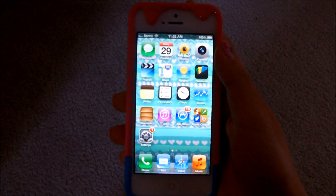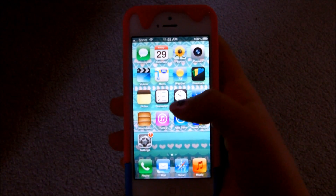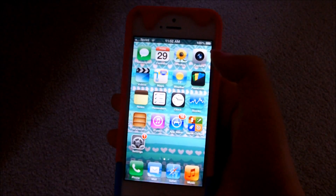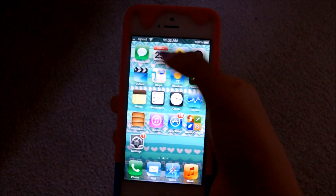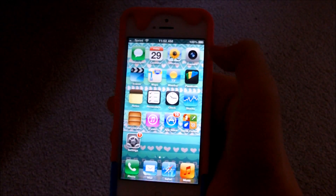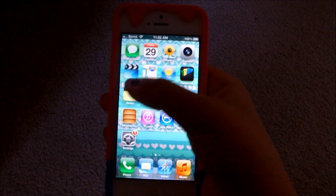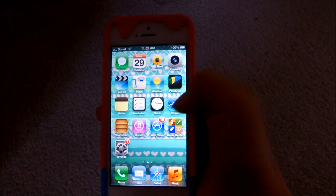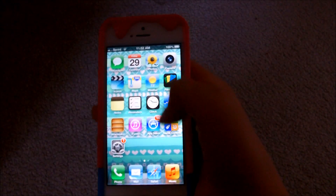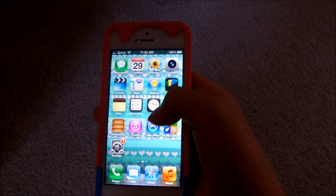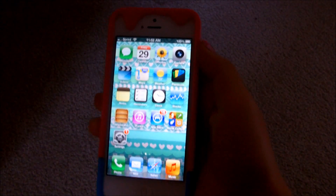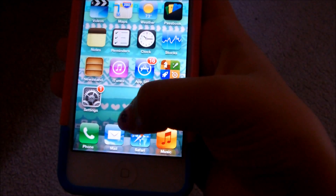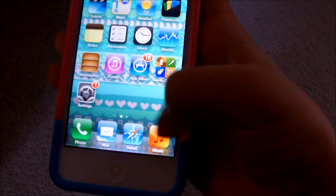So I only have two pages of apps, and on the first page I have messages, calendar, photos, camera, videos, maps, weather, passbook, notes, reminders, clock, stocks, newsstand, iTunes, App Store, Game Center, and settings. And then on the bottom, which are on every page, is just phone, mail, Safari, and music.